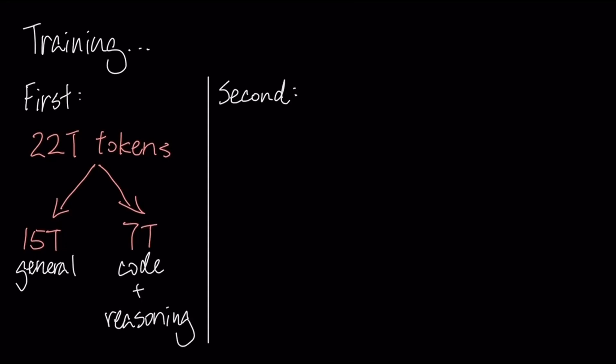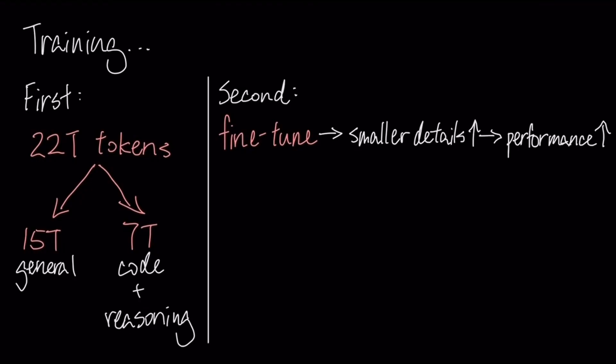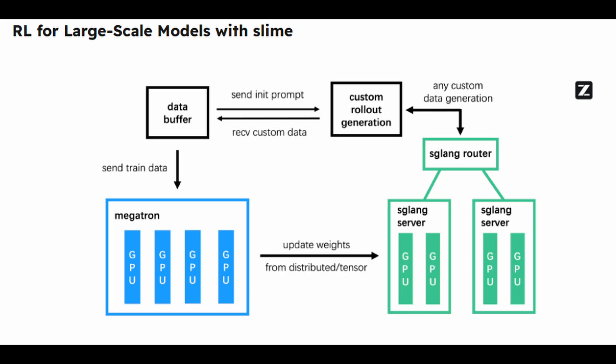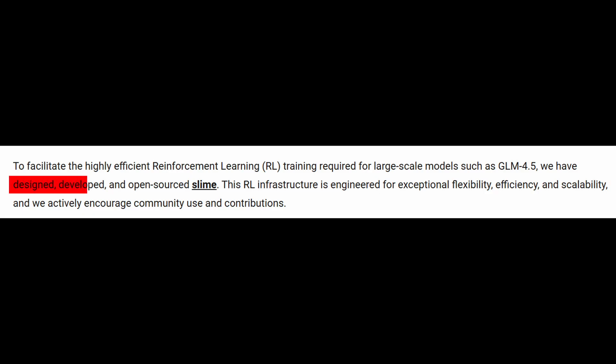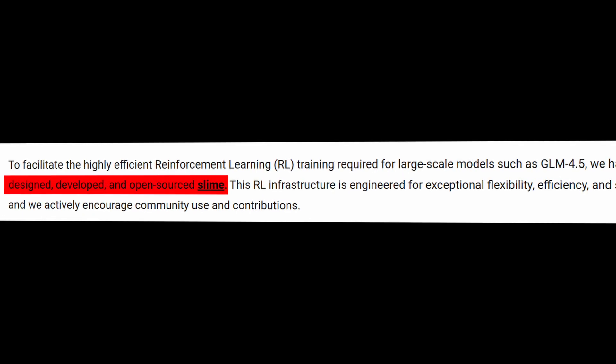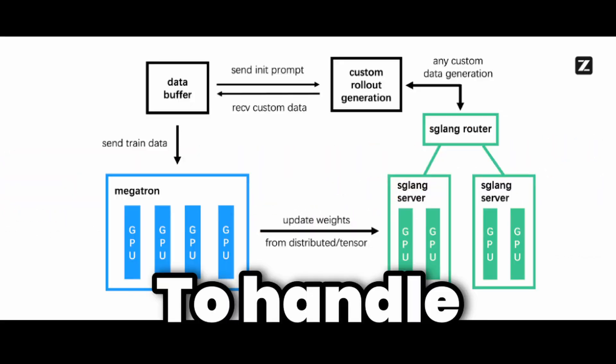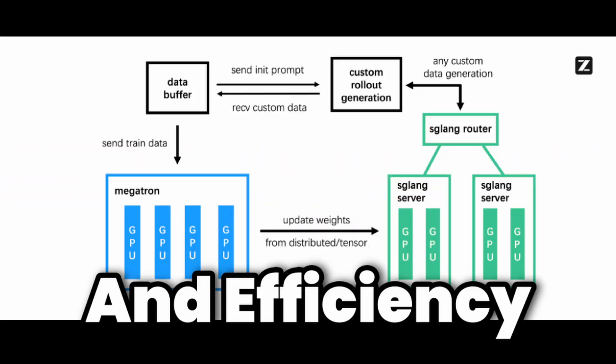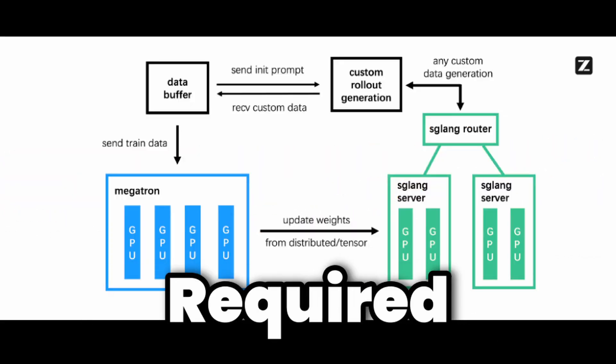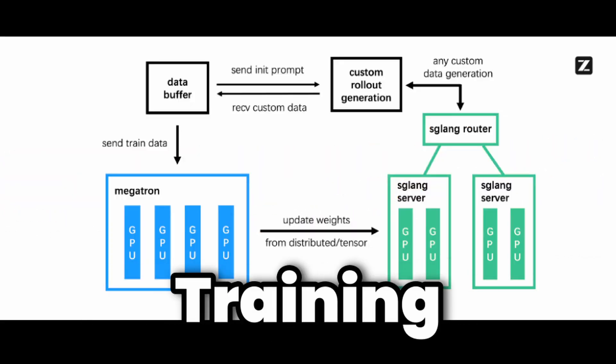After that, it's fine-tuned on smaller, domain-specific instruction datasets to enhance its performance. For the final reinforcement learning stage, they built and open-sourced a custom infrastructure called SLIME to handle the massive scale and efficiency required for agentic training.